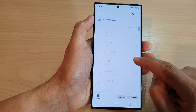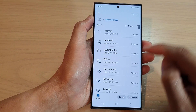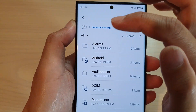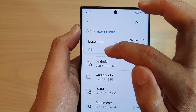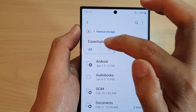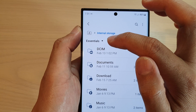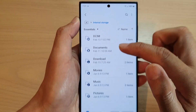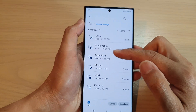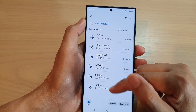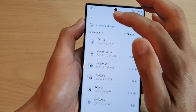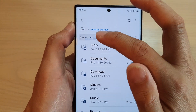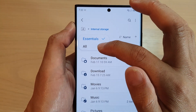At the top, tap on the dropdown and make sure you select 'All.' If it is showing 'Essentials,' some folders will be hidden, so you want to tap on the dropdown and select 'All.'